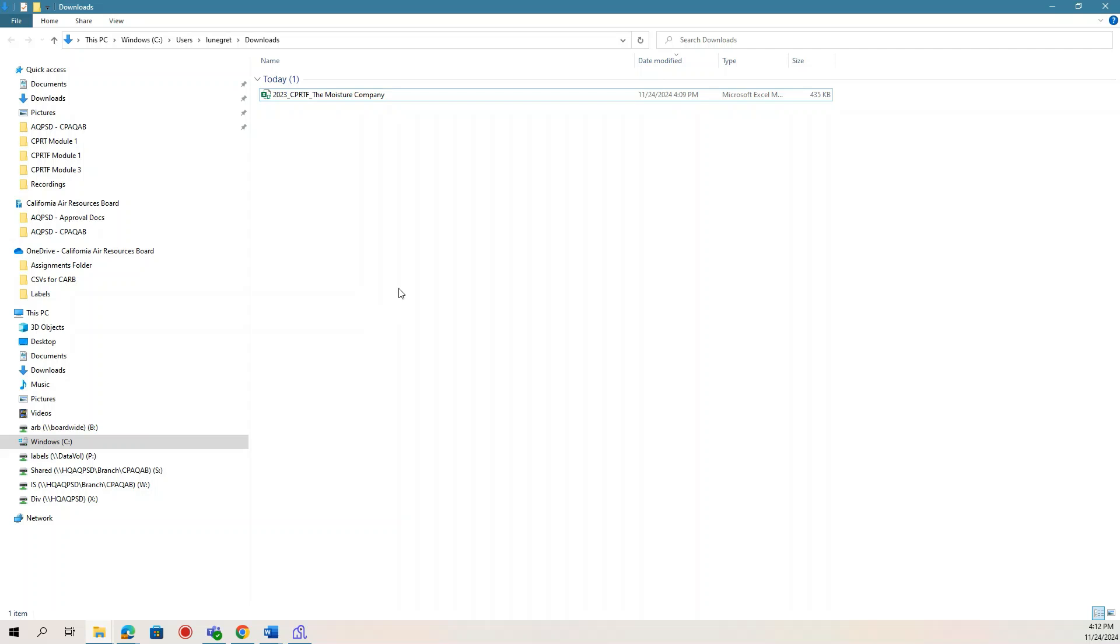After downloading the CPRTF, navigate to it using your computer's folder system. It will be a .xlsm file with no need to extract or unzip anything. It is likely the CPRTF will have been downloaded to your downloads folder.